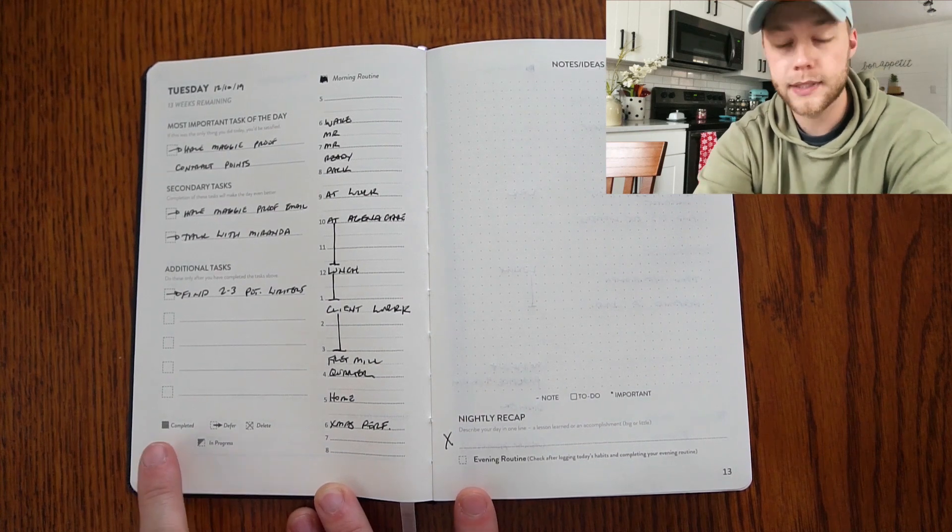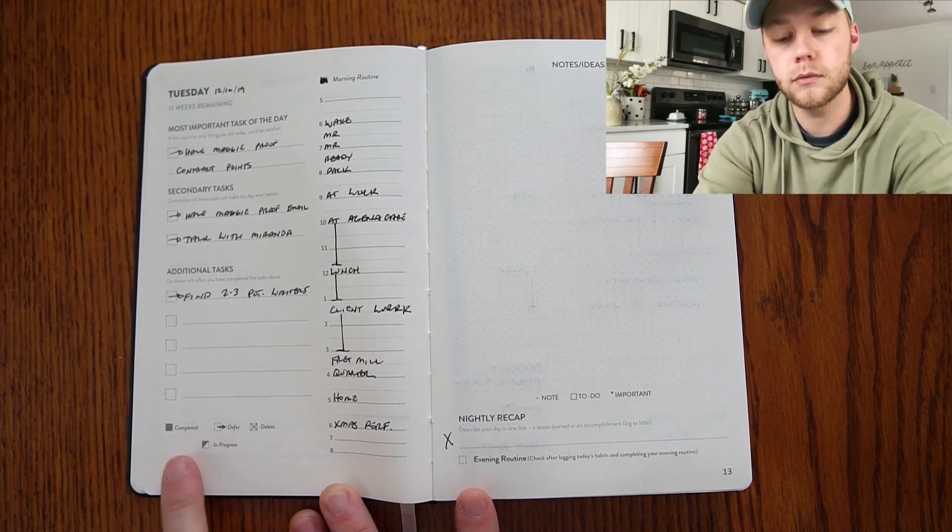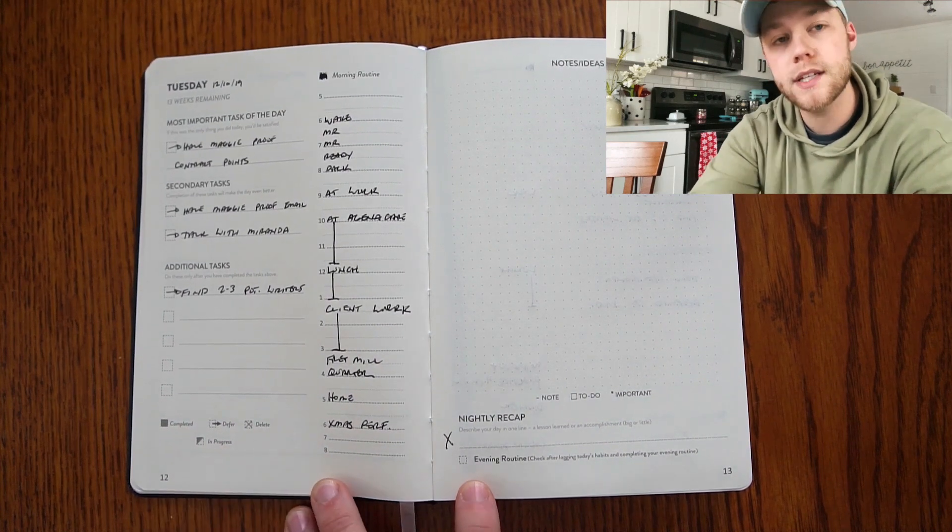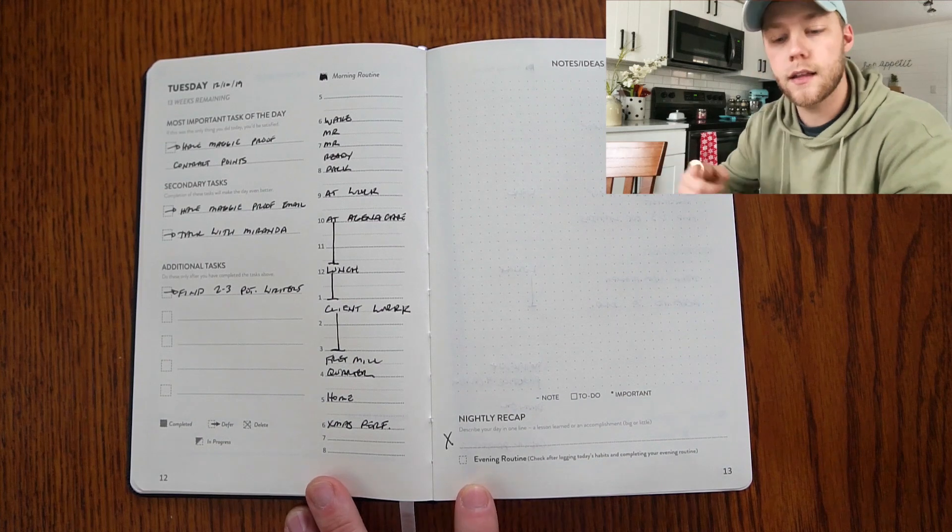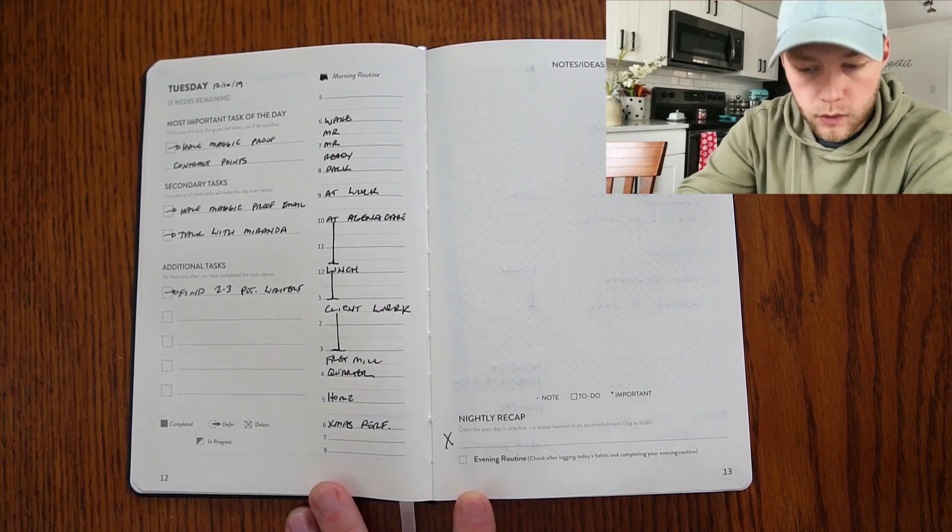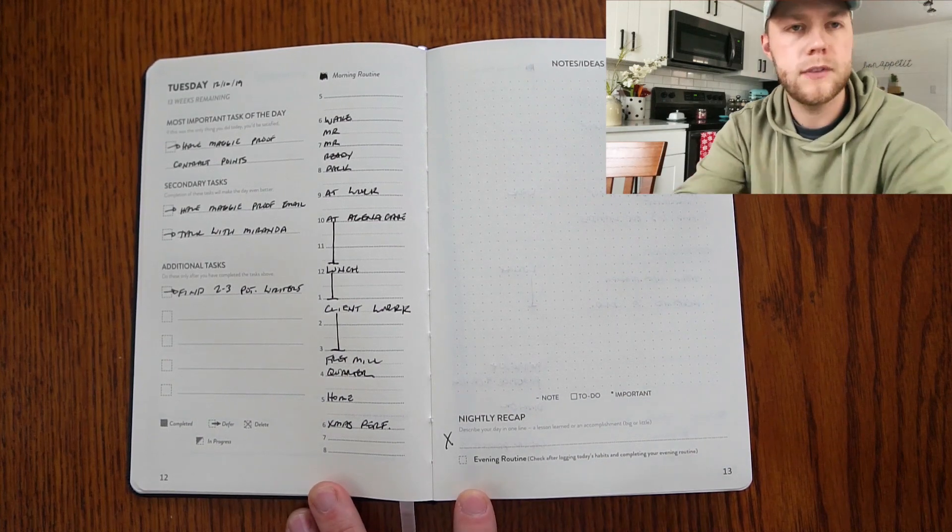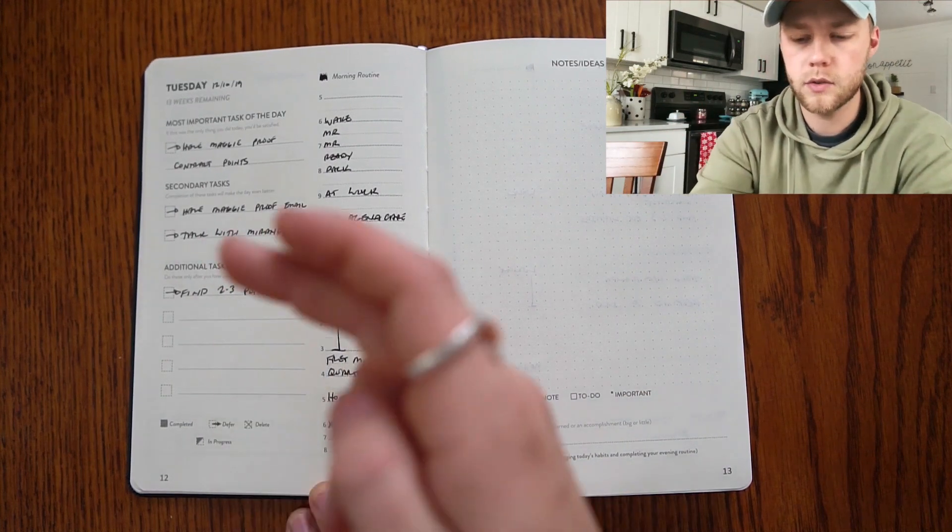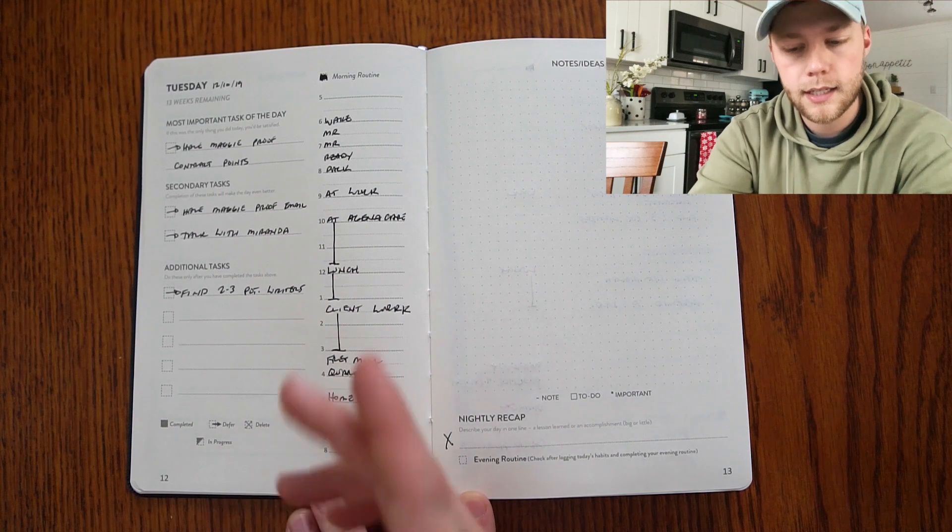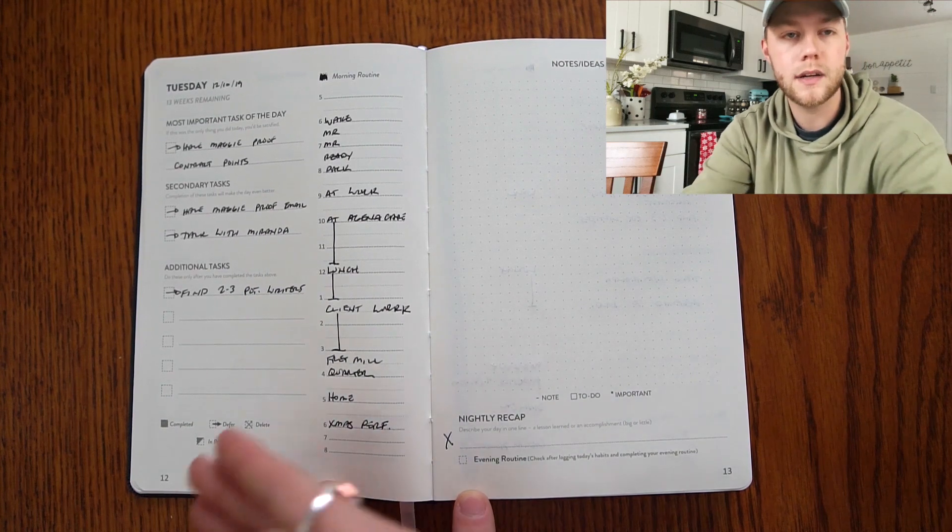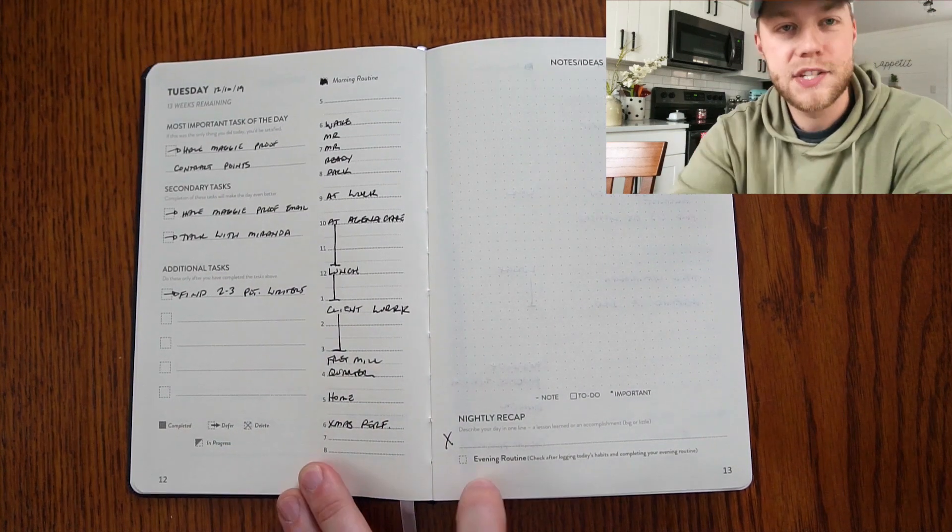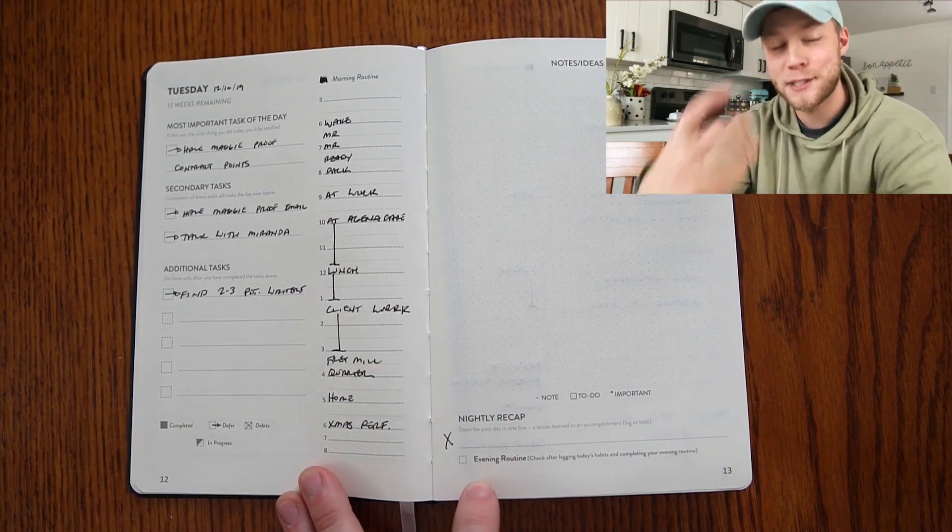If you complete the task, you fully color it in. If you need to move it to another day or another week, you hit a little arrow. If you don't think it's important, you don't really need to do it, you can hit delete. And then in progress is sort of half the box filled.